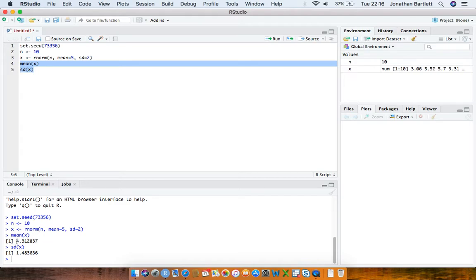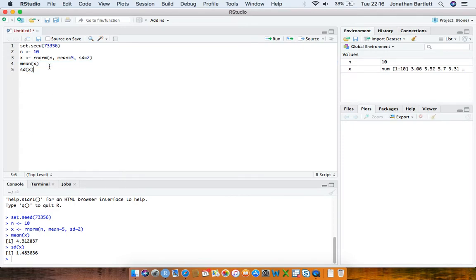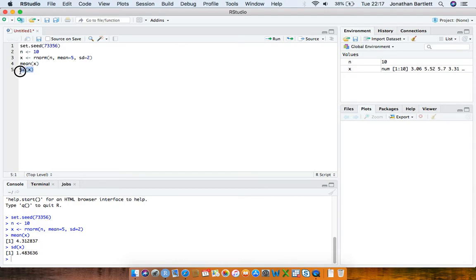Looking at the mean and standard deviation of x, we see the mean is 4.3 and the standard deviation is 1.48. These differ from 5 and 2 because we just have a sample of 10 values. The 5 is the true population mean and 2 is the true population standard deviation, whereas 4.3 is just the sample mean and 1.48 is the sample standard deviation estimated from those 10 values.